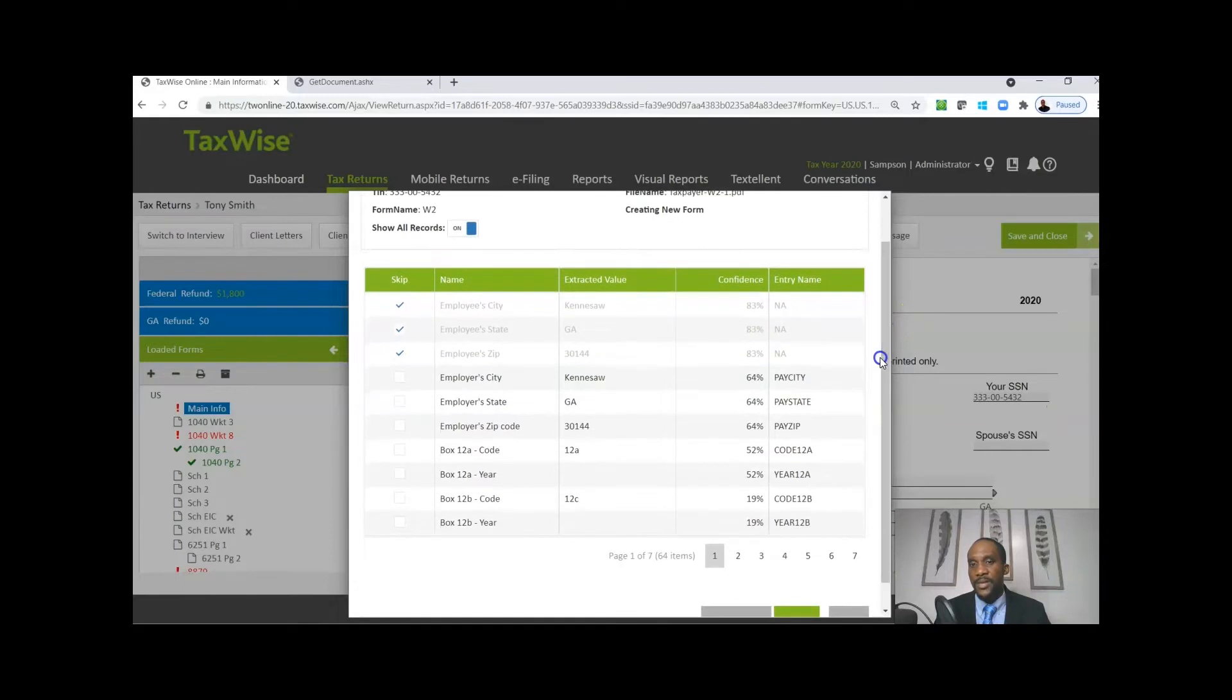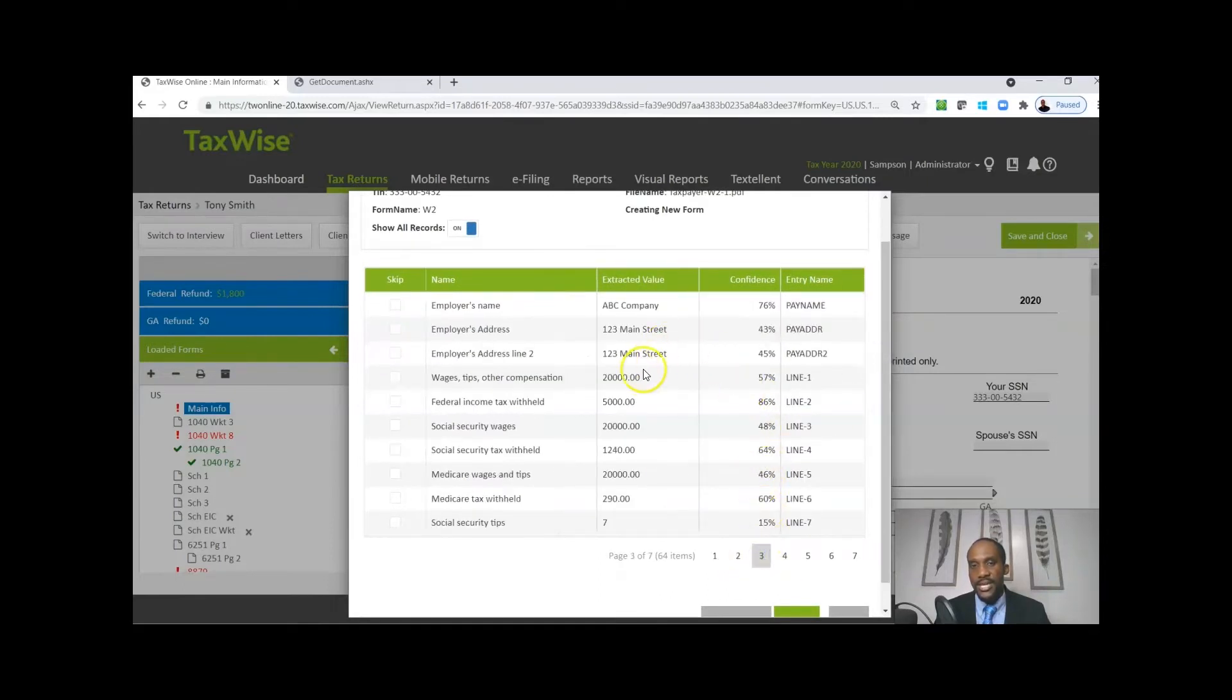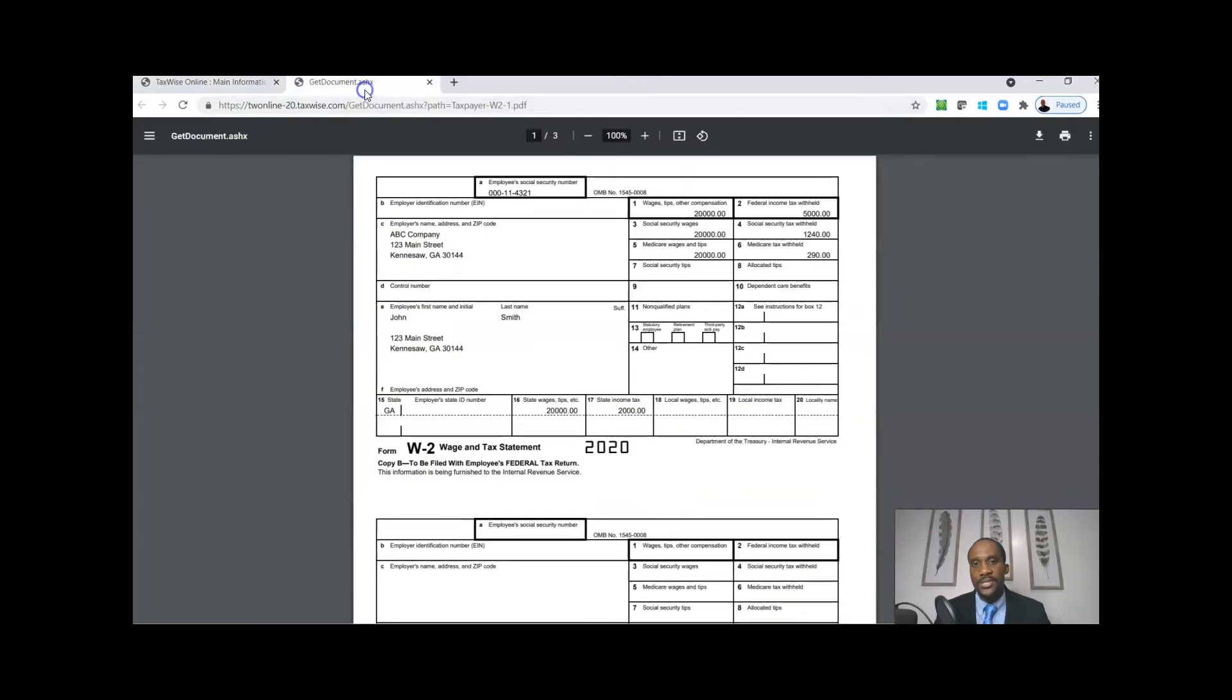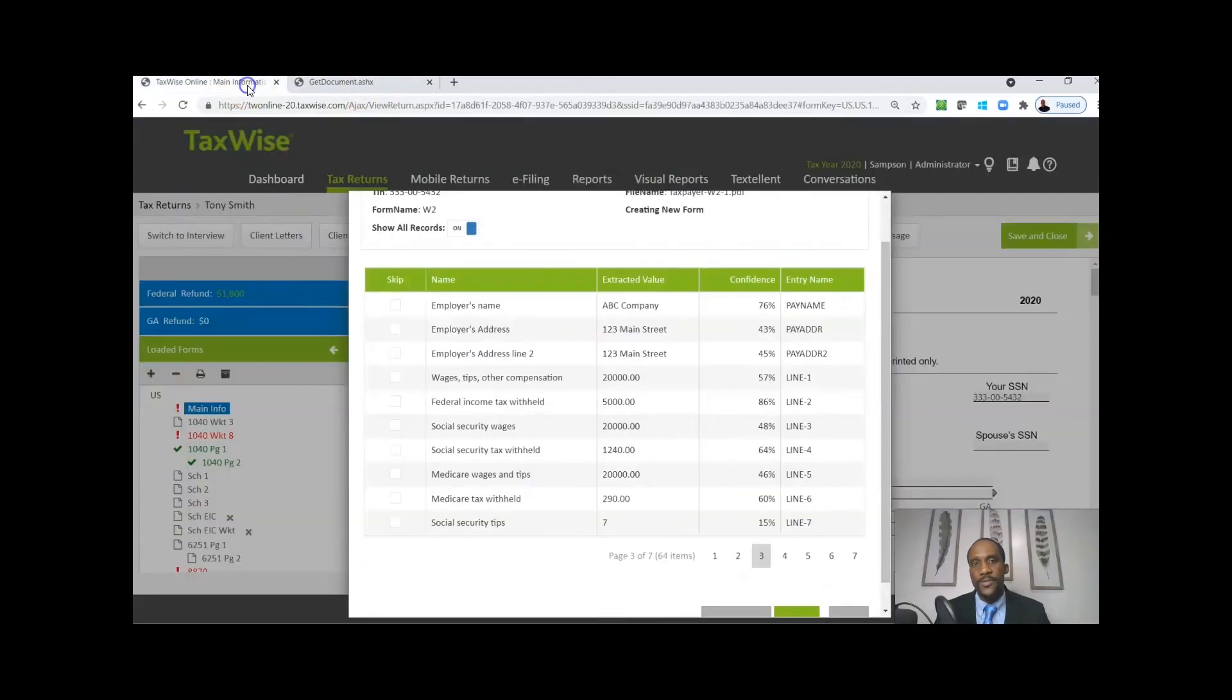So you're seeing that information that's on the actual document. You can see that $20,000 of wages, $5,000 federal withholding - see that information showing up right over here directly from the W-2.